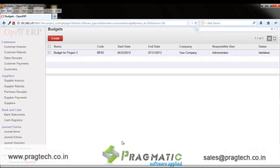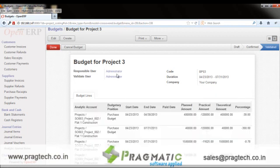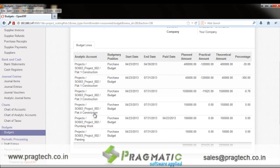Budgeting is a crucial part of construction. Users can define budgets for different projects as well as for each task. Here, for Project 2 and Sale Order 3, all tasks are listed and a planned amount is assigned to each. Cumulatively, this gives the total budget for the project. The practical amount reflects what has actually been consumed versus the planned amount, and a percentage shows the variation between planned and actual spend.